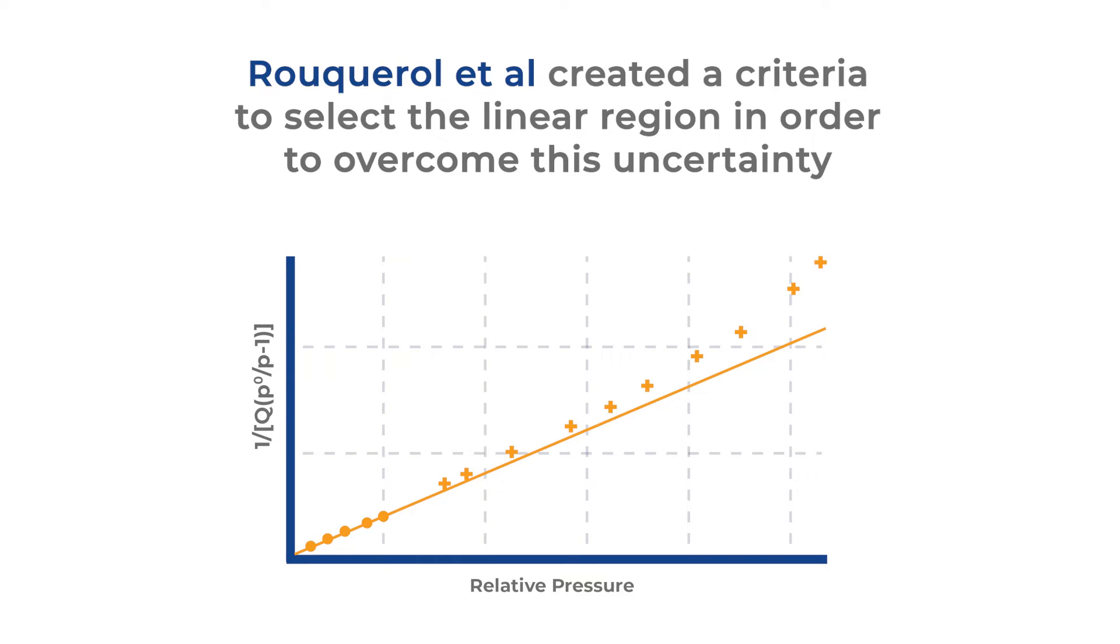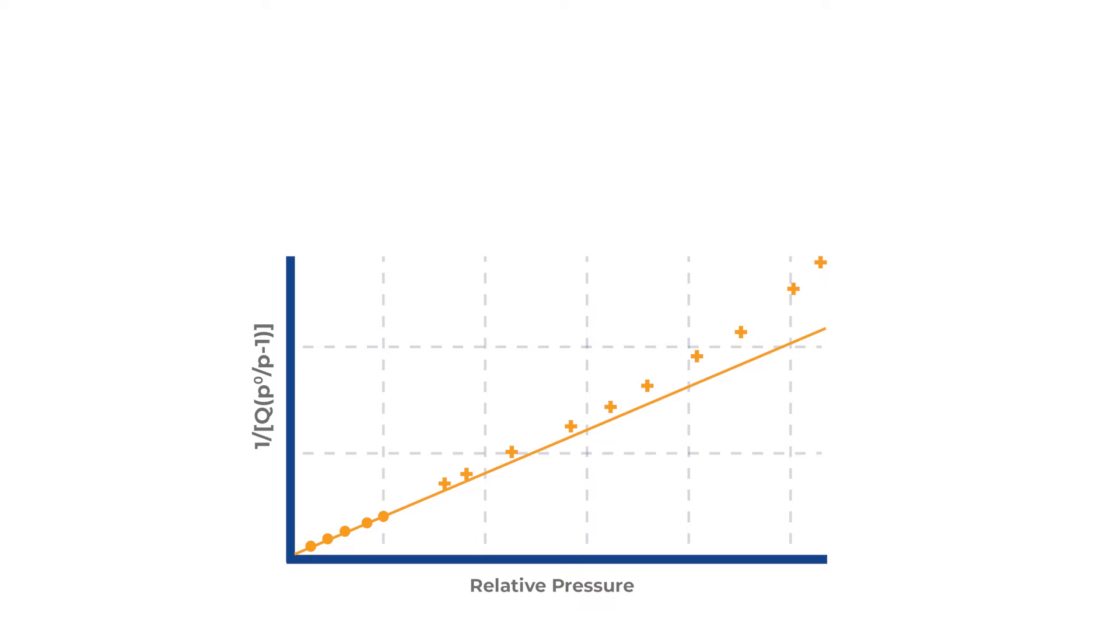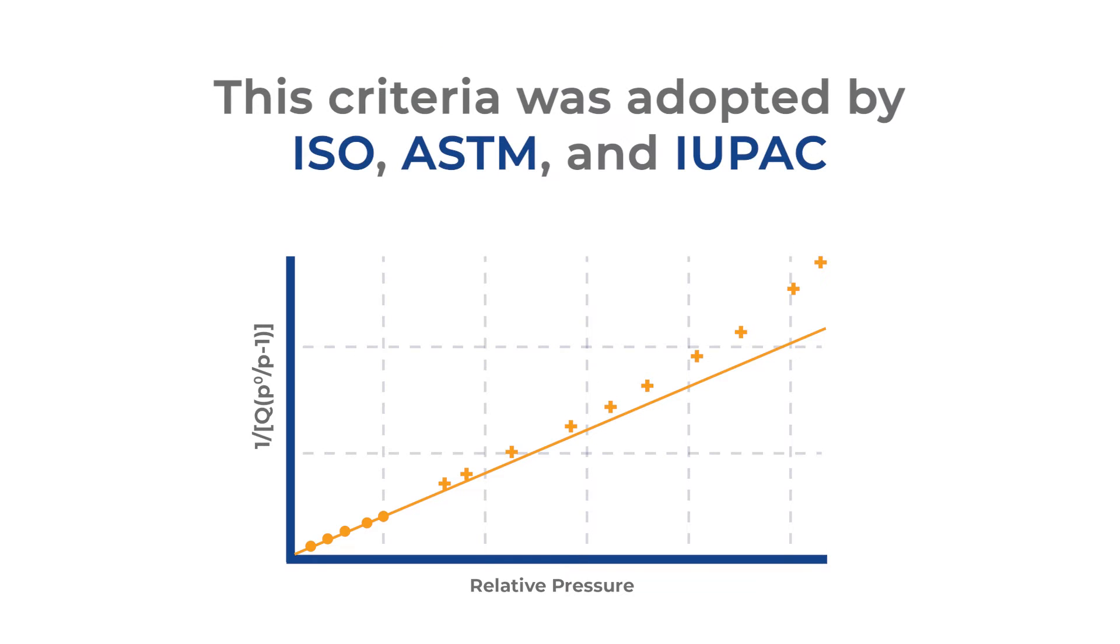Roquerol et al. came up with criteria to select the linear region, which was later adopted by ISO, ASTM, and IUPAC.